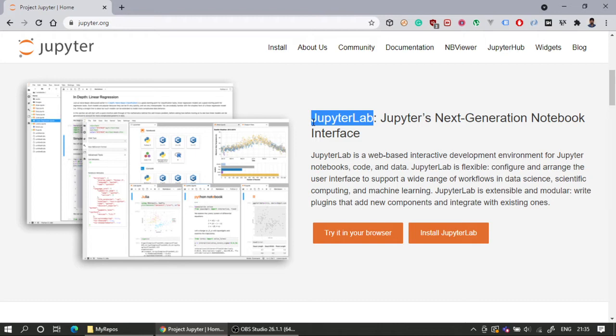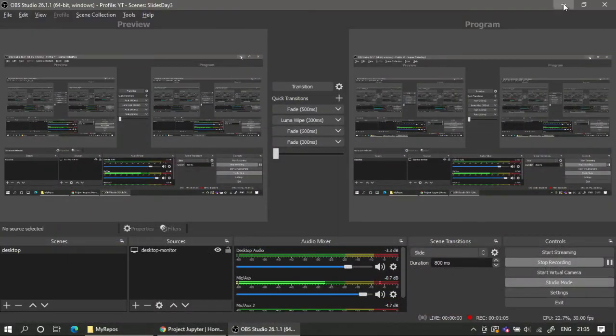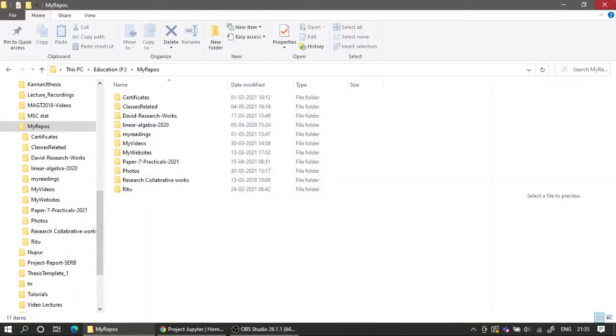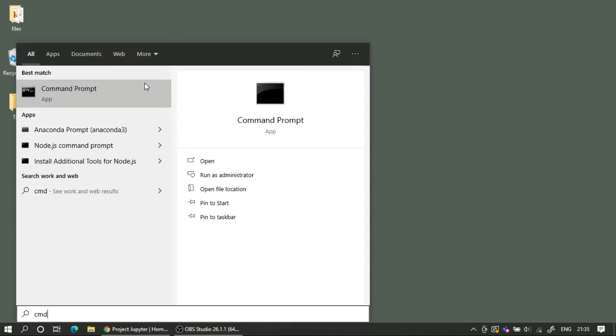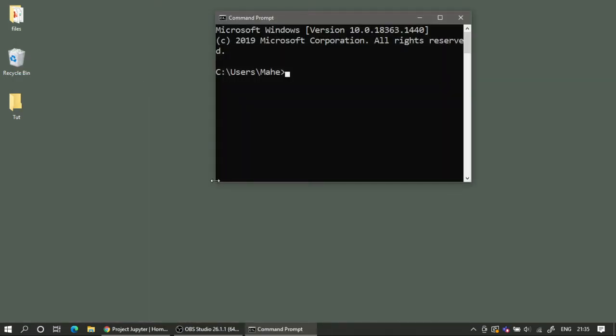What we are going to do here is use our package manager to start and spin up a Jupyter Notebook environment so that we can use our Python code. Let me minimize this and go over to my desktop, and let's start the command prompt.